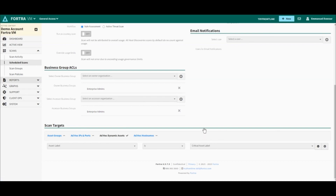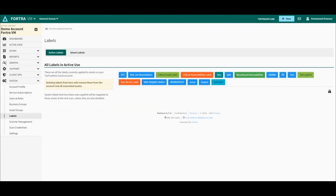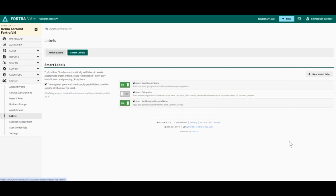Let's now see how we can create a smart label, which is a label that will be automatically assigned to assets according to preset criteria created by the user. I am back on my Labels page and I will click on the second tab, Smart Labels. There I can see some default smart labels that I can enable or disable, and to create a new smart label, I will click on the New Smart Label button.